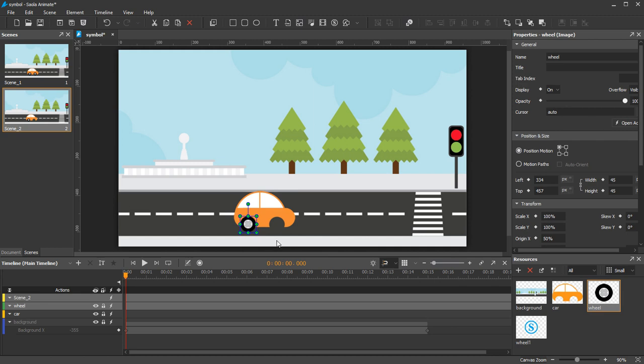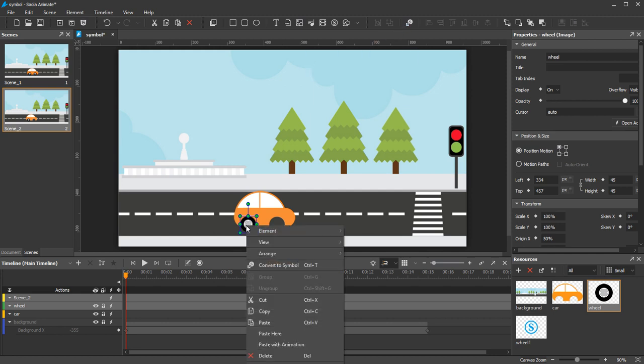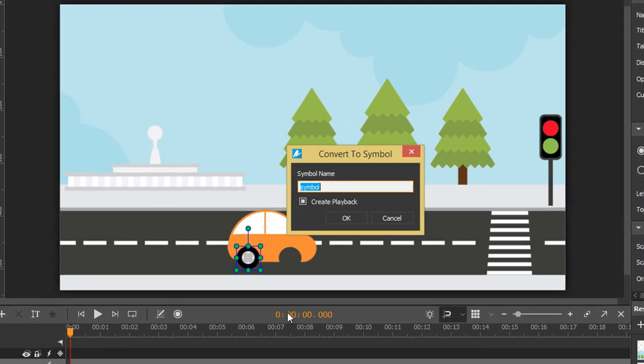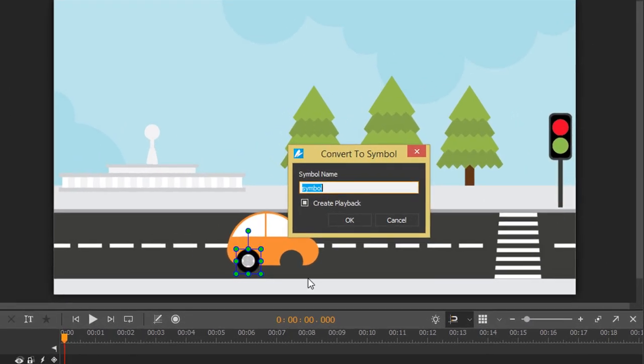To create a symbol, select the image. Then click the Convert to Symbol button on the toolbar or in the Context menu. In the Convert to Symbol dialog box, you can leave the default name or enter a unique name for the new symbol.